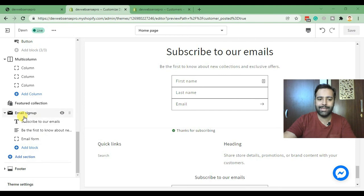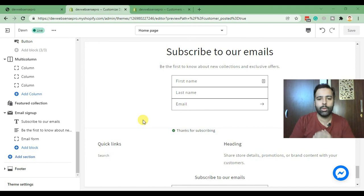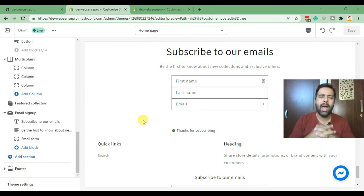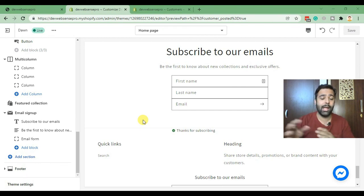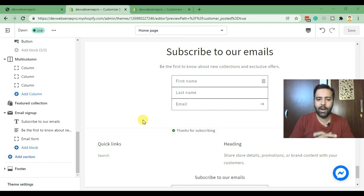One of our customers requested us to add additional fields and we did it via code, and I thought I should create a tutorial for you guys so you won't have to code. You can just easily copy the code and paste it on your liquid file and can have these additional fields.